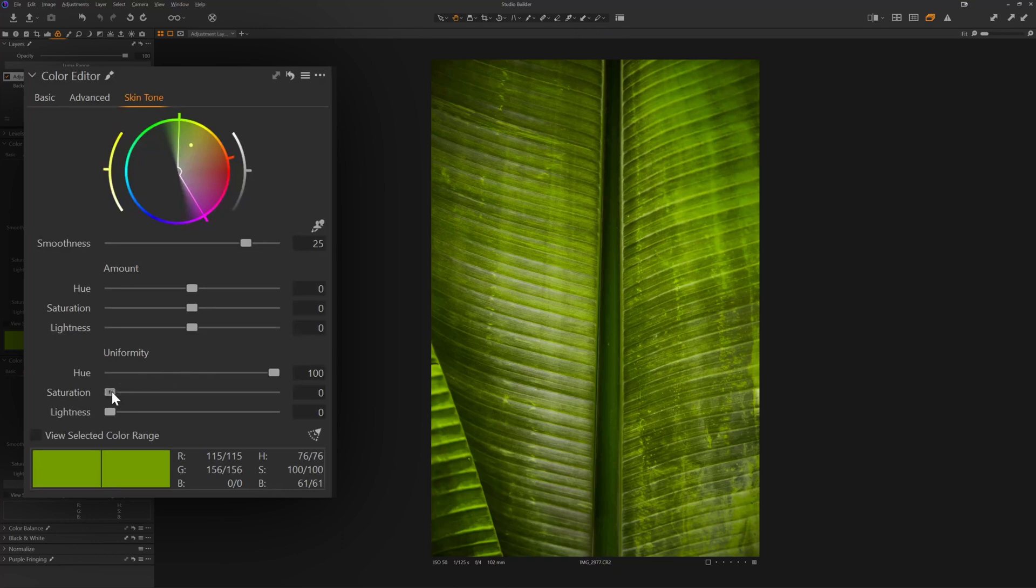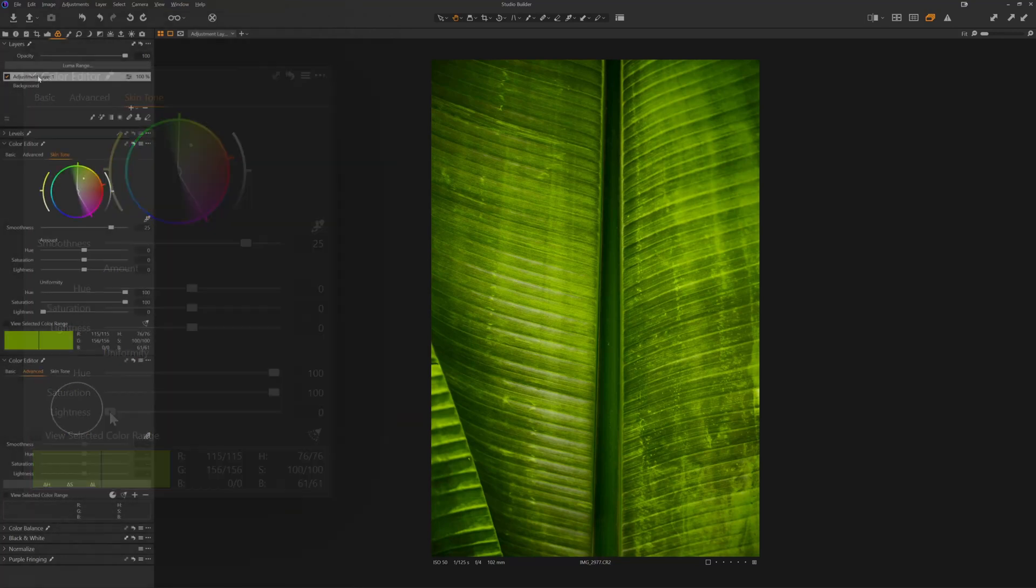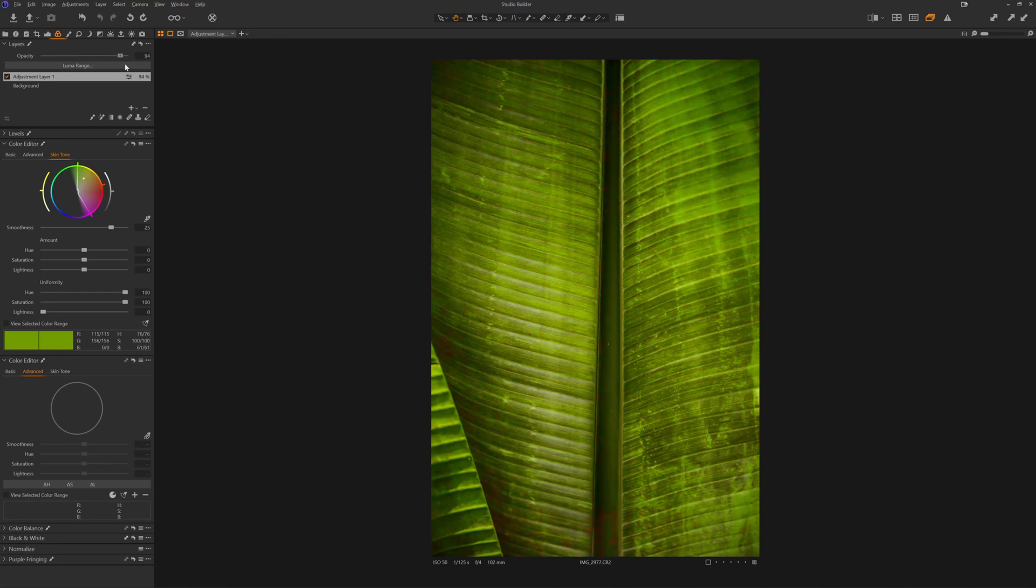If I were to make adjustments to the saturation, really makes that pop. Because I have done this on an adjustment layer, if I drag the opacity slider down, I can see that's my before. This is my after.